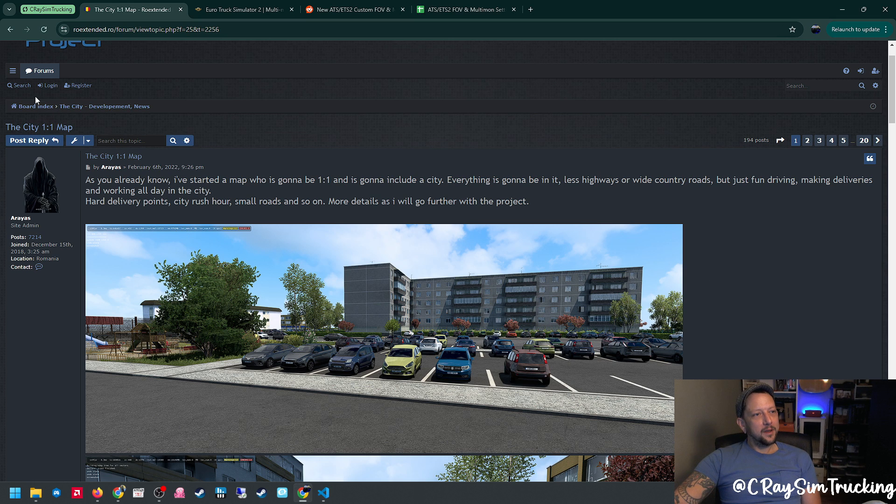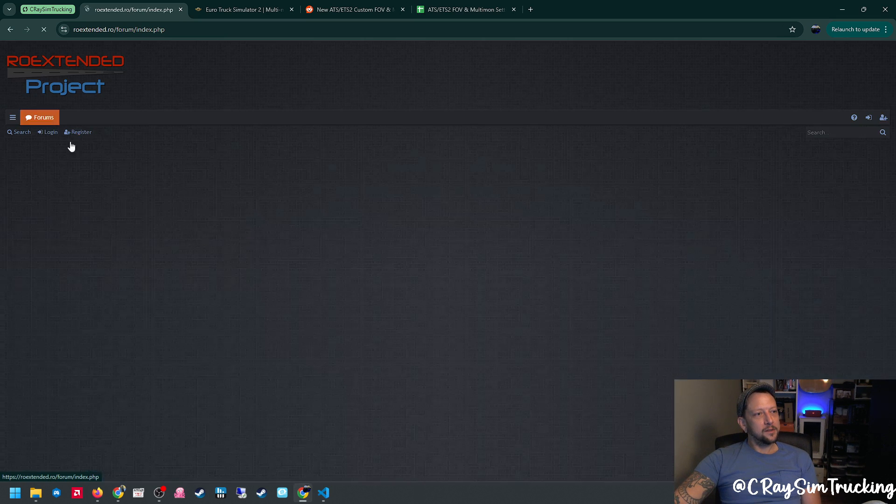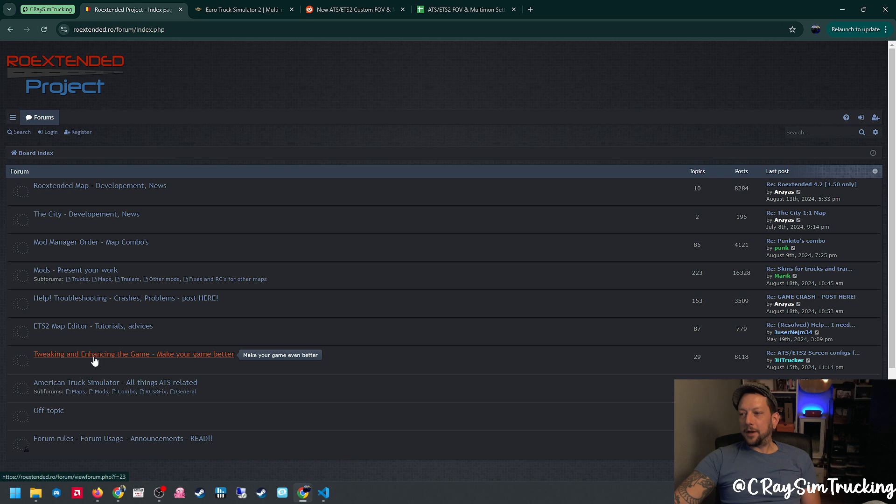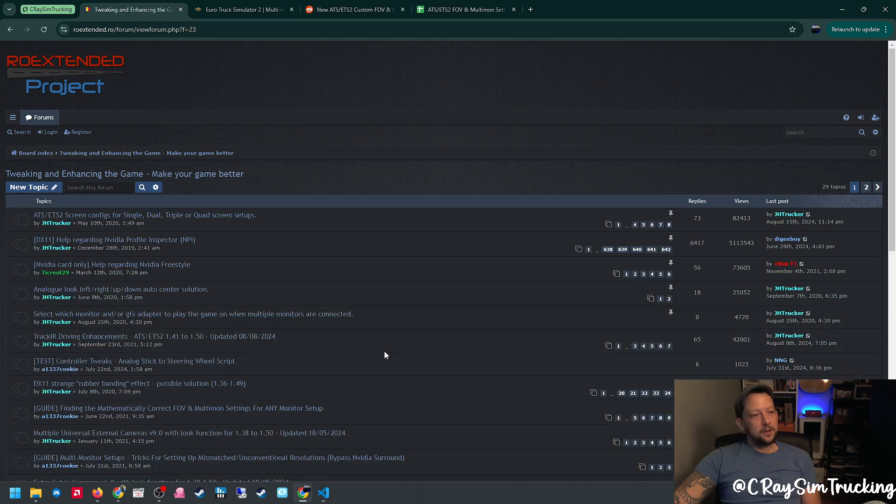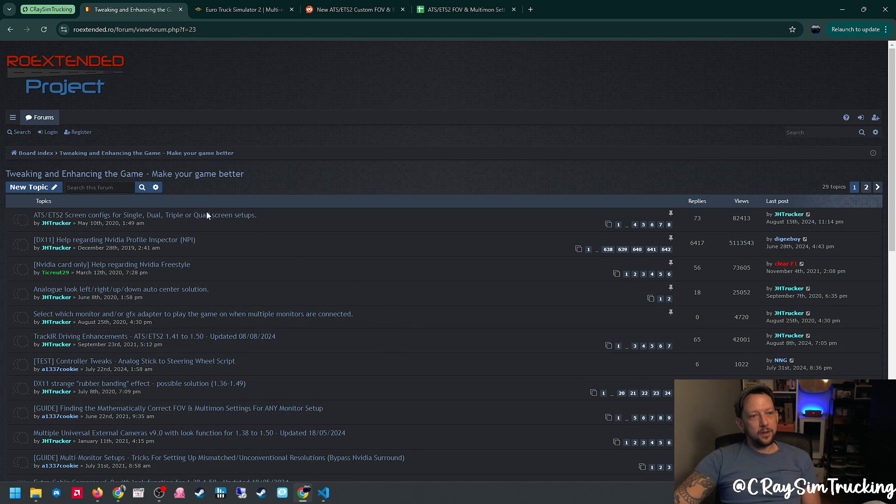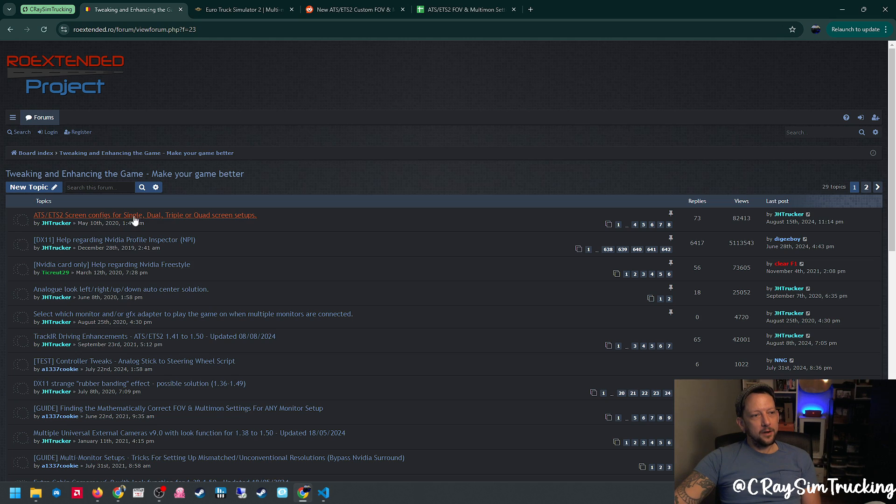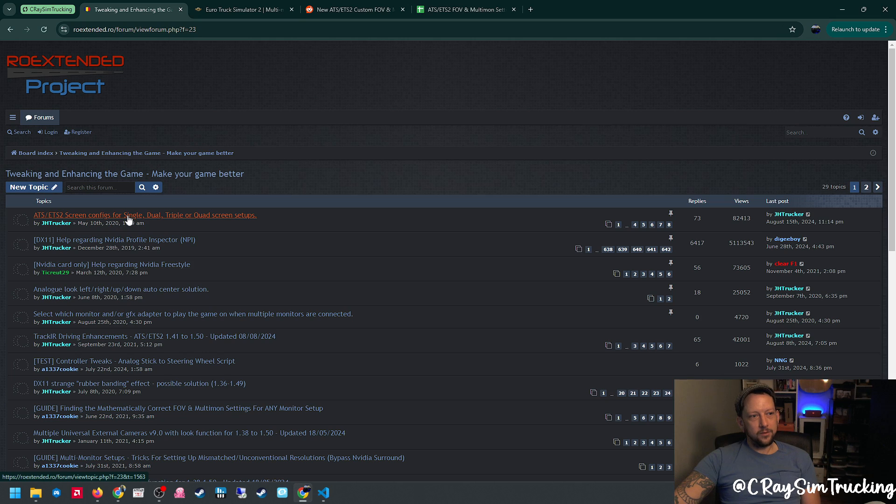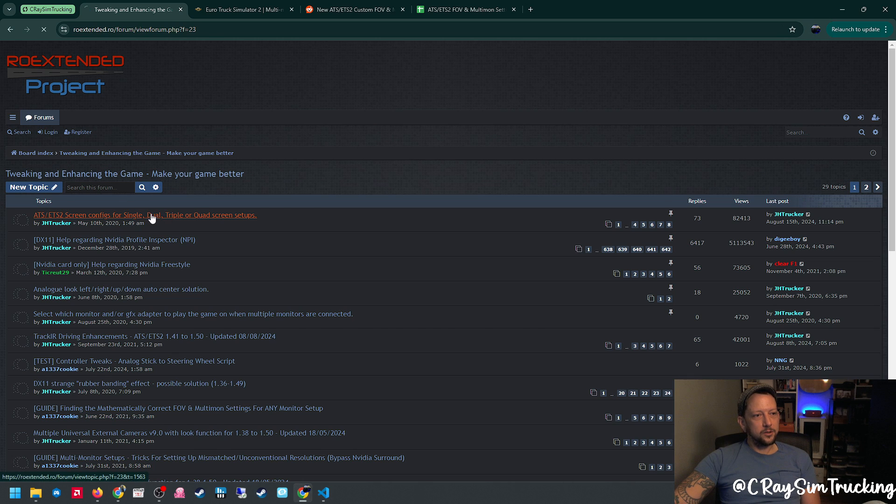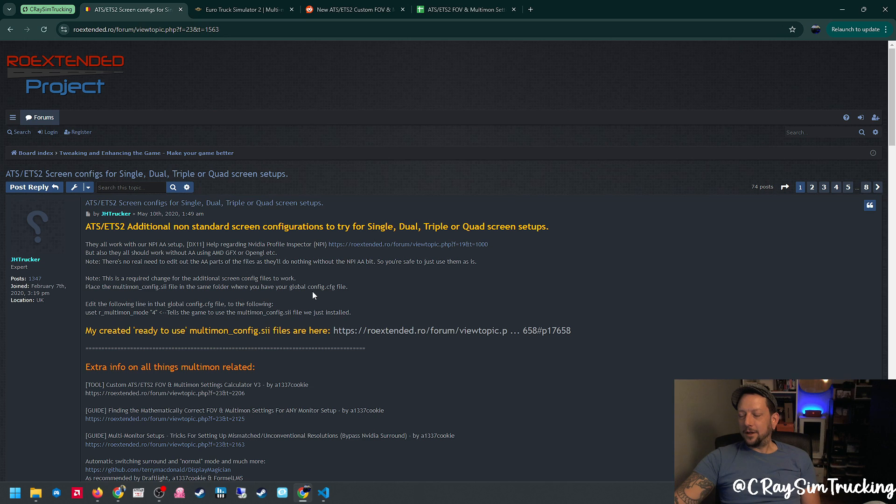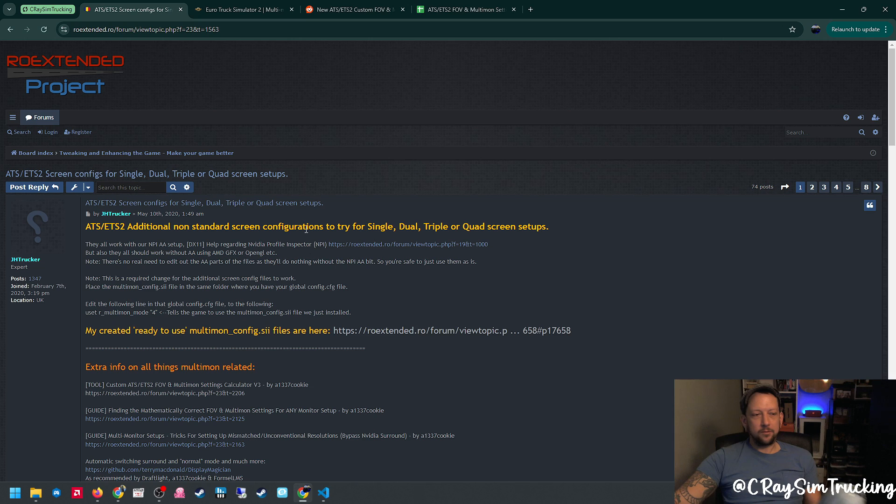But we are here for this section: tweaking and enhancing the game, make your game better. This gives a lot of really awesome forum posts and all kinds of really cool stuff to help you get your game set up. But up here, this ATS ETS2 screen config for single, dual, triple, and quad screen setups. This is going to be our little treasure trove of really cool multi-mon config files that are already pre-canned and set up for us.